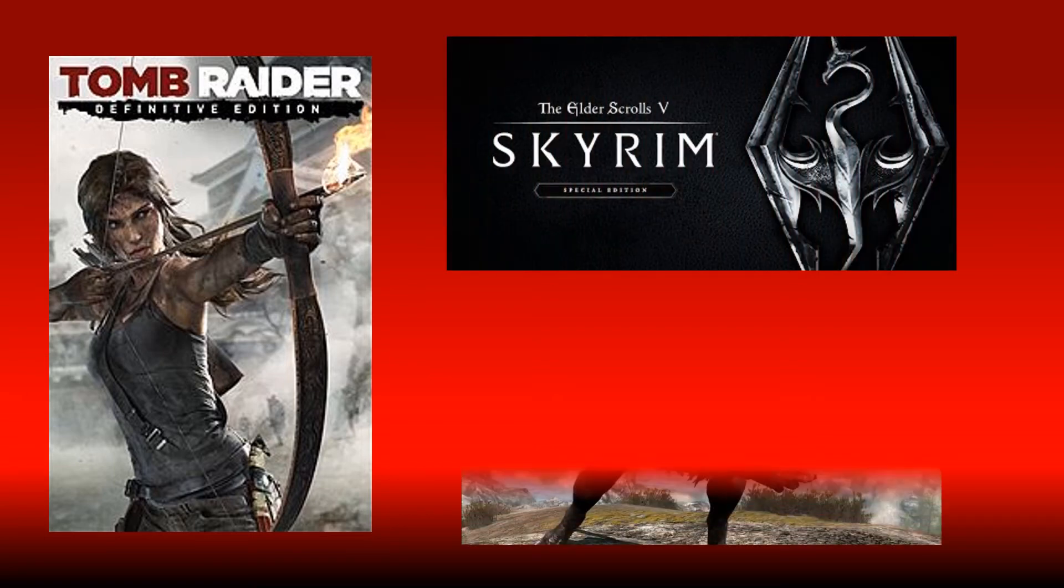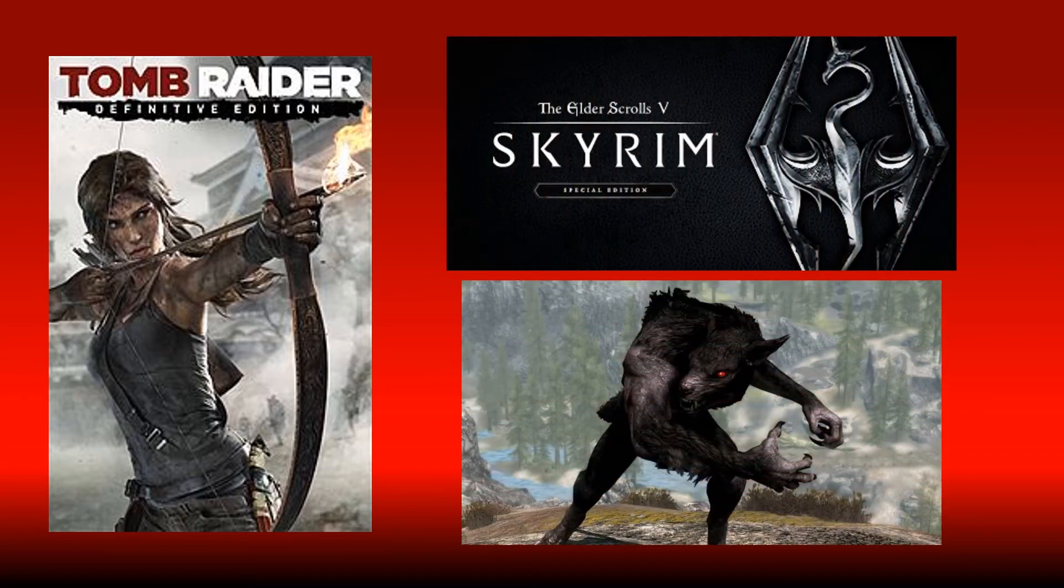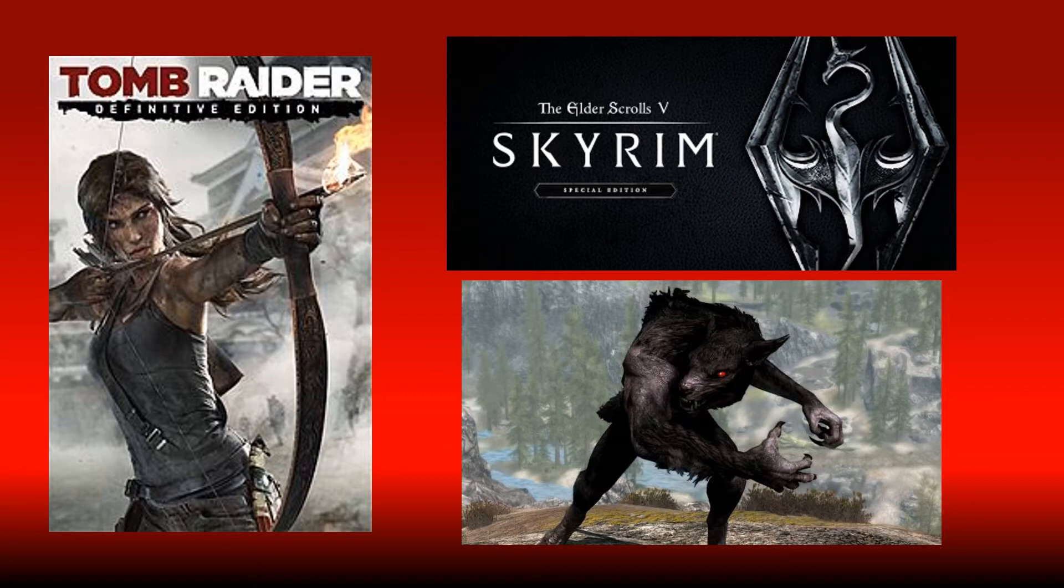Some comparisons for this game would be Tomb Raider, the new series that they did with Laura Croft on where she becomes the Tomb Raider, and Skyrim with their werewolf mechanic of being able to transform in and out of the werewolf form.